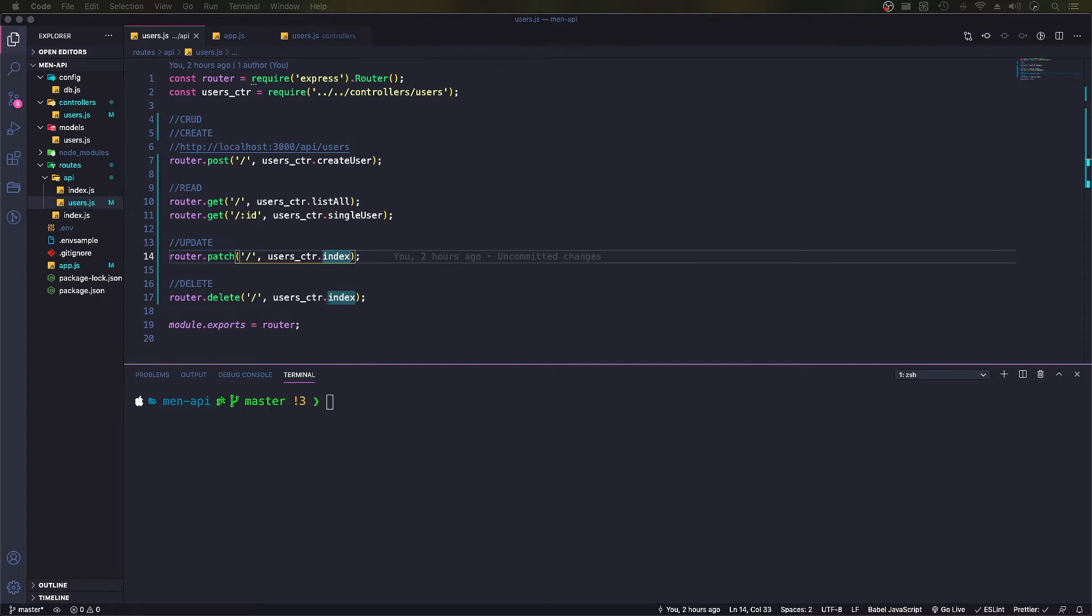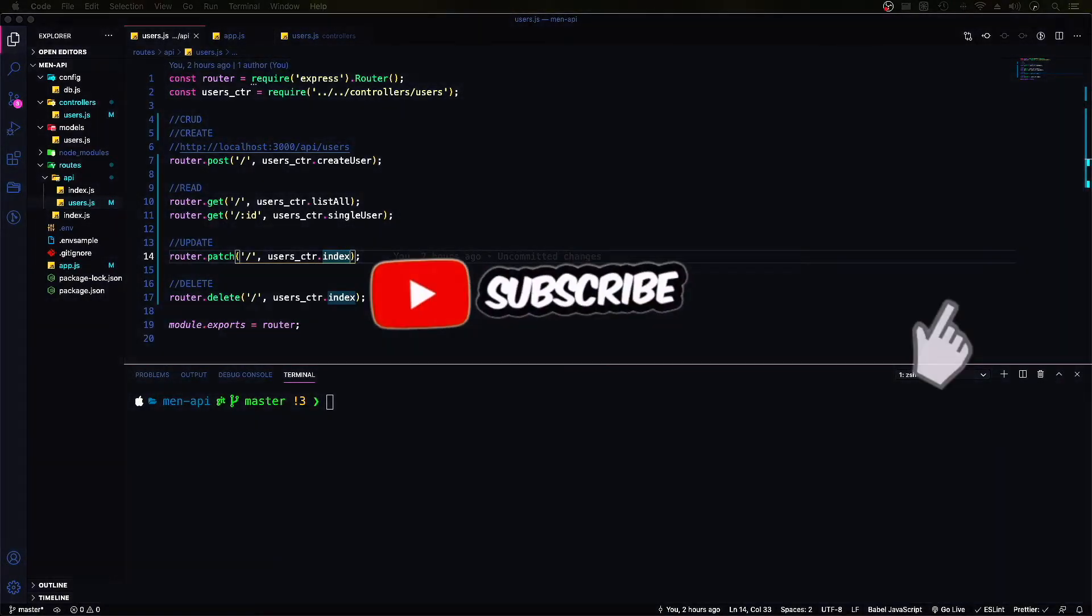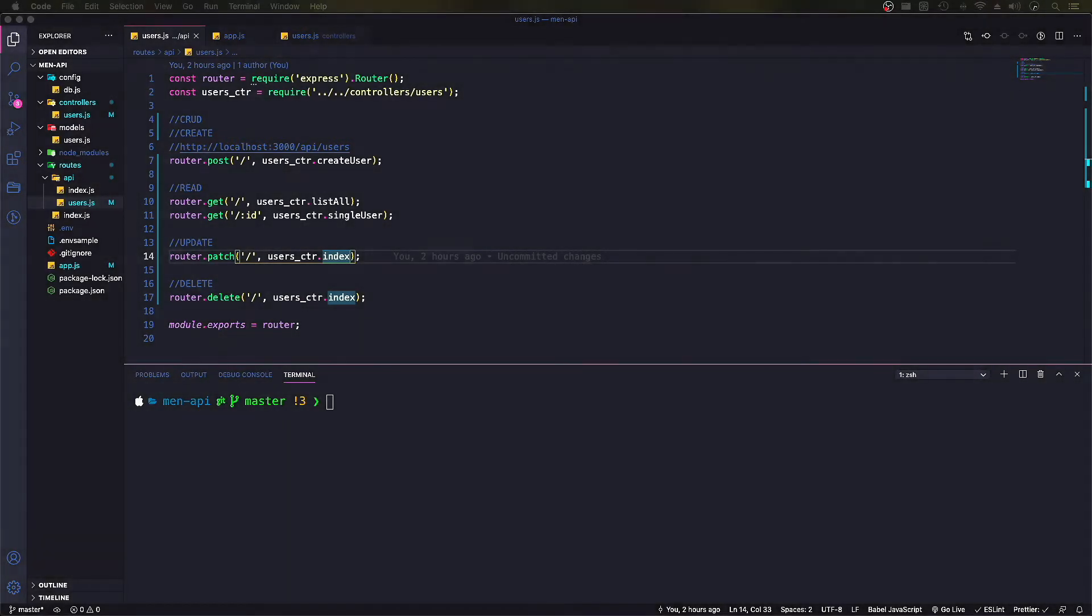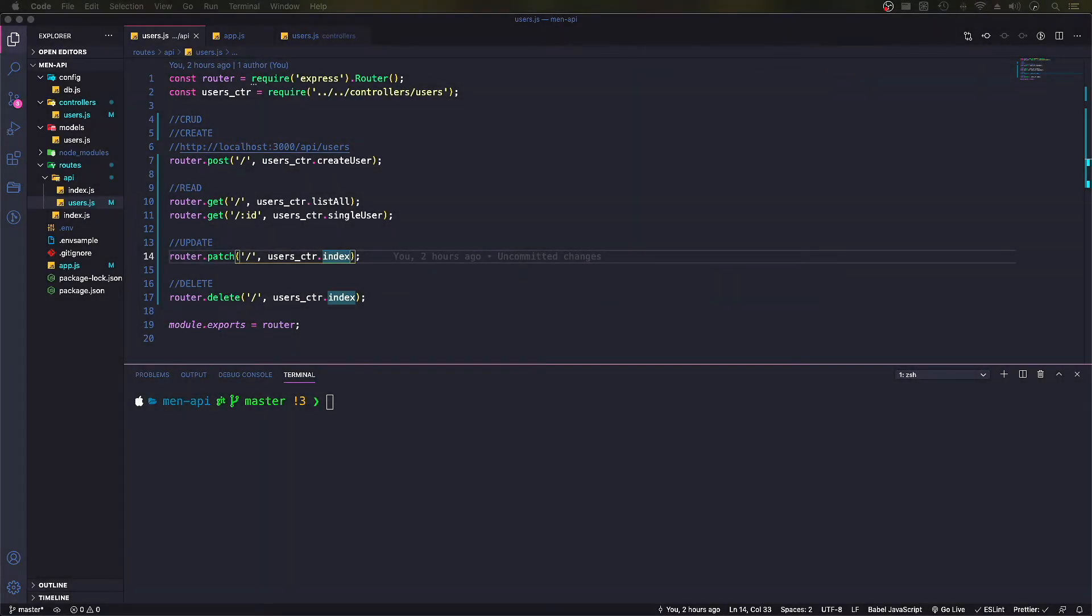Before we start, if you're new to the channel, I post up tutorials, tips and tricks for web development, especially for developers that are just getting started. If that's the sort of content you're interested in, please do subscribe to the channel. If you have any questions or requests, let me know in the comments down below. I'm always open for new suggestions for content.